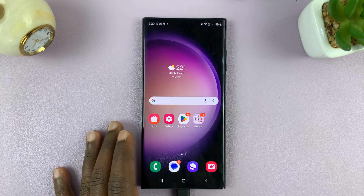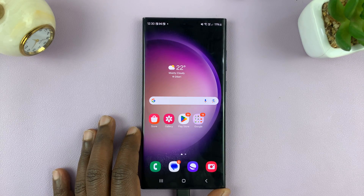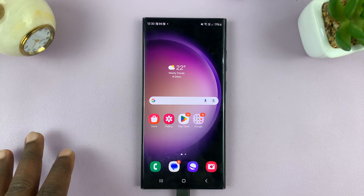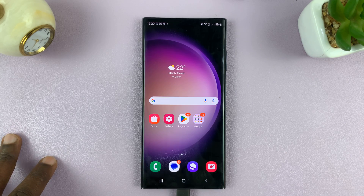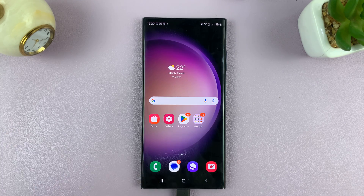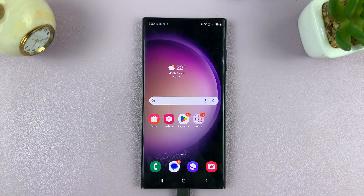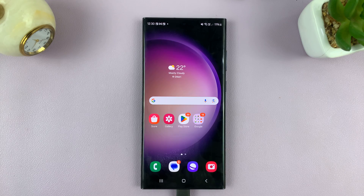Welcome back. Today, I'll be showing you how to change your Samsung phone's device name. This is going to change the device name on things like Nearby Share, Bluetooth, and Waterview.